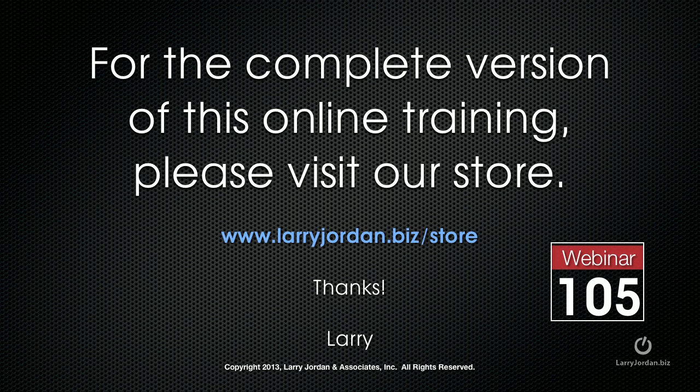This has been an excerpt of a recent Power Up webinar on animation and keyframes inside Final Cut Pro X. For the complete version of this online training, please visit our store at larryjordan.biz/store and look for Webinar 105. Thanks.